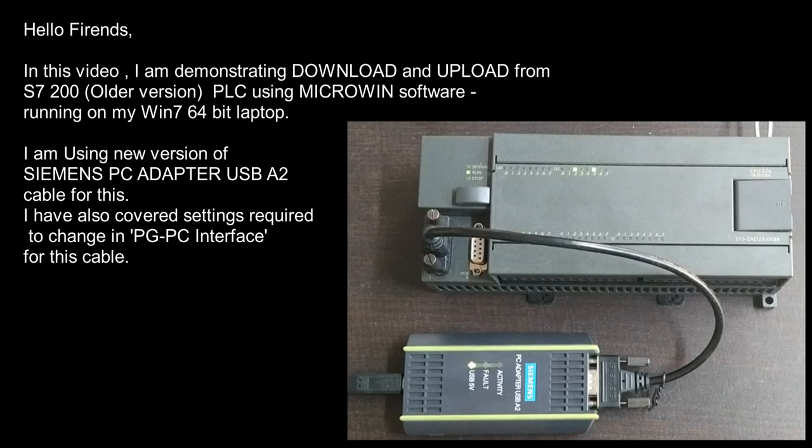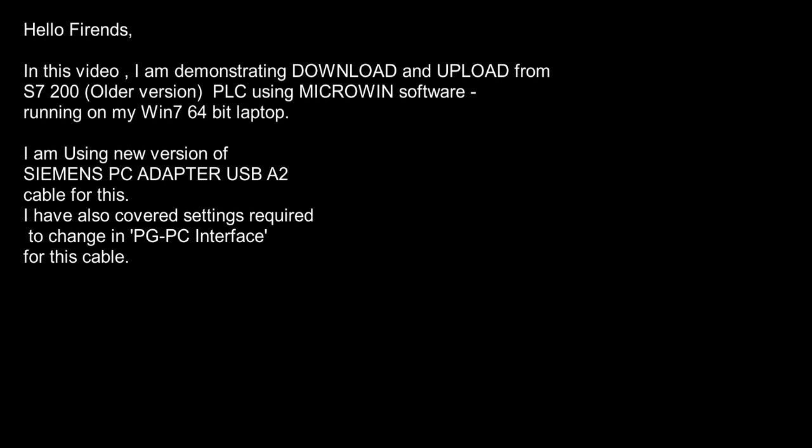I am using new version of Siemens PC adapter USB A2 cable for this. I have also covered setting requirements to change in PC interface for this cable.